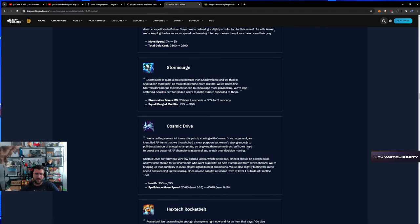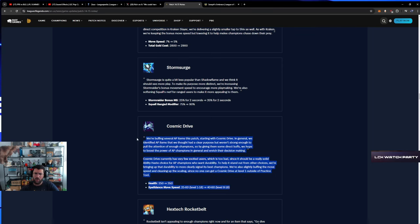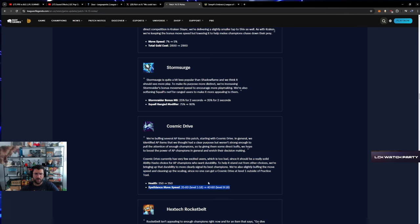Cosmic Drive - HP up, move speed rebalanced. Wait, wow, this is a nice buff dude. This is a nice buff. This is a nice buff.